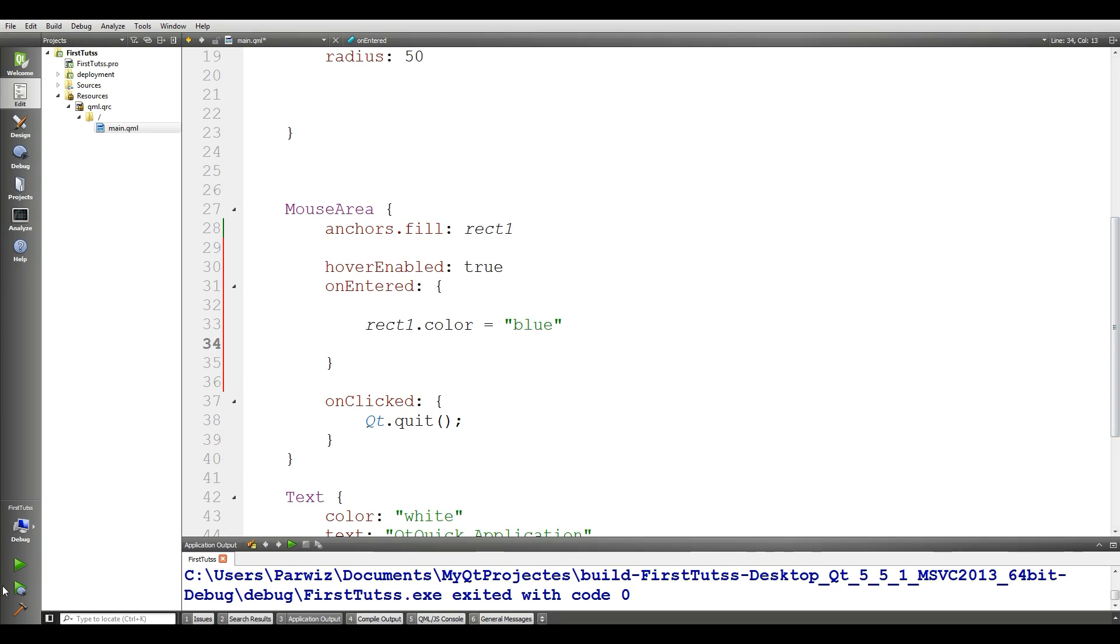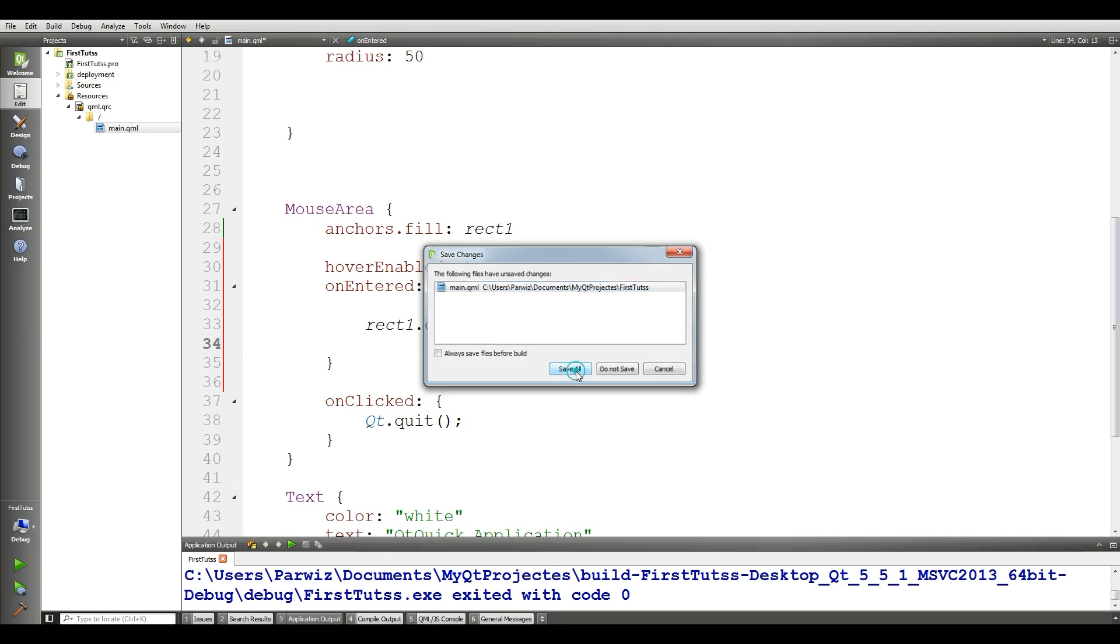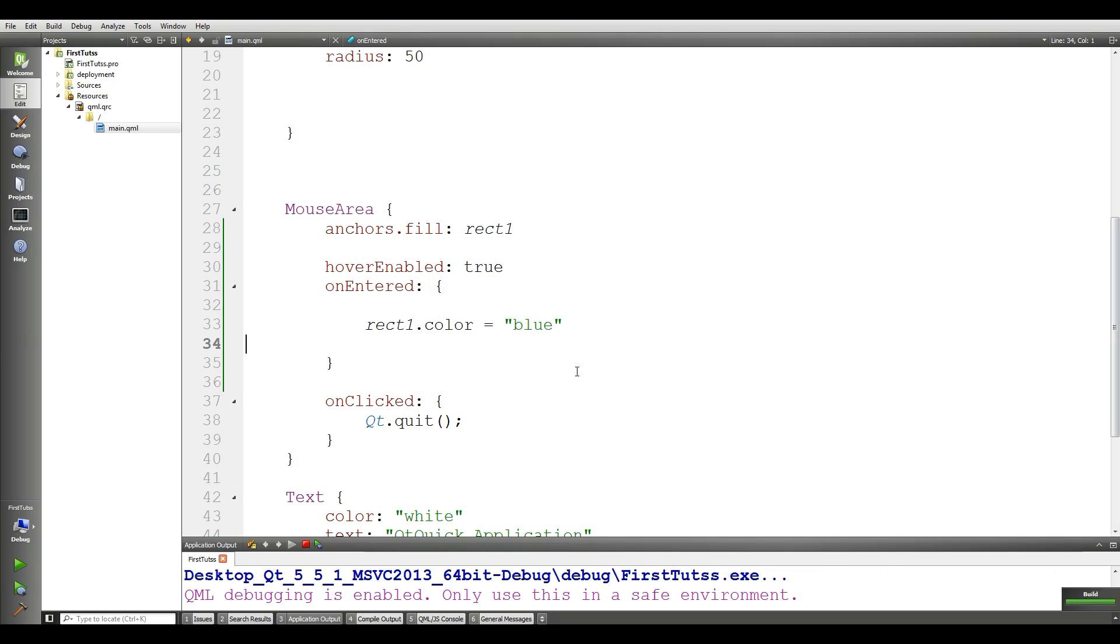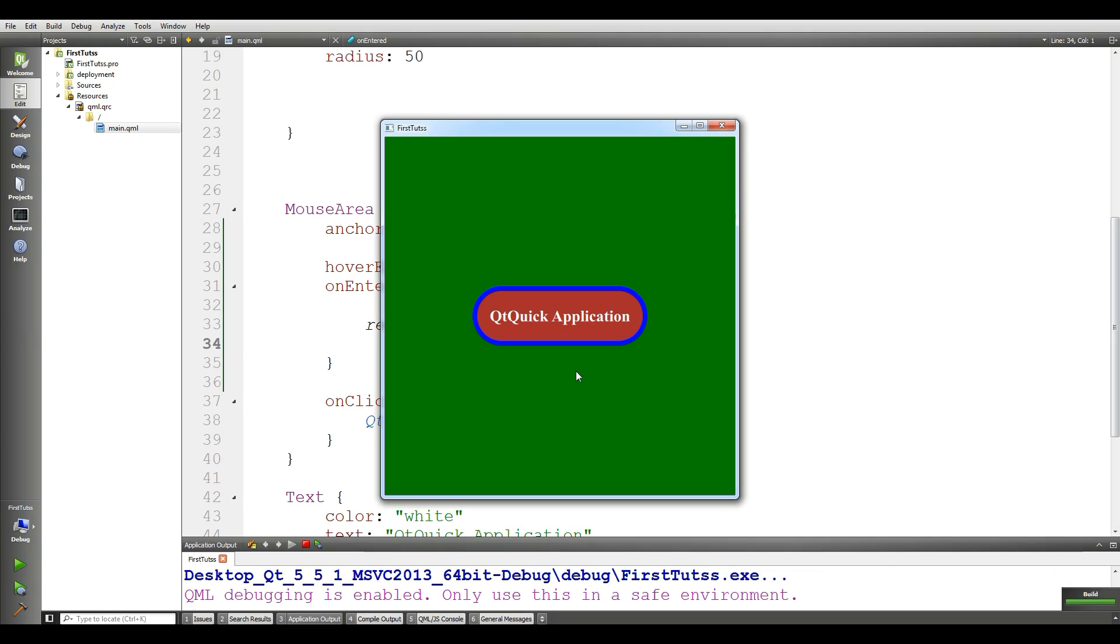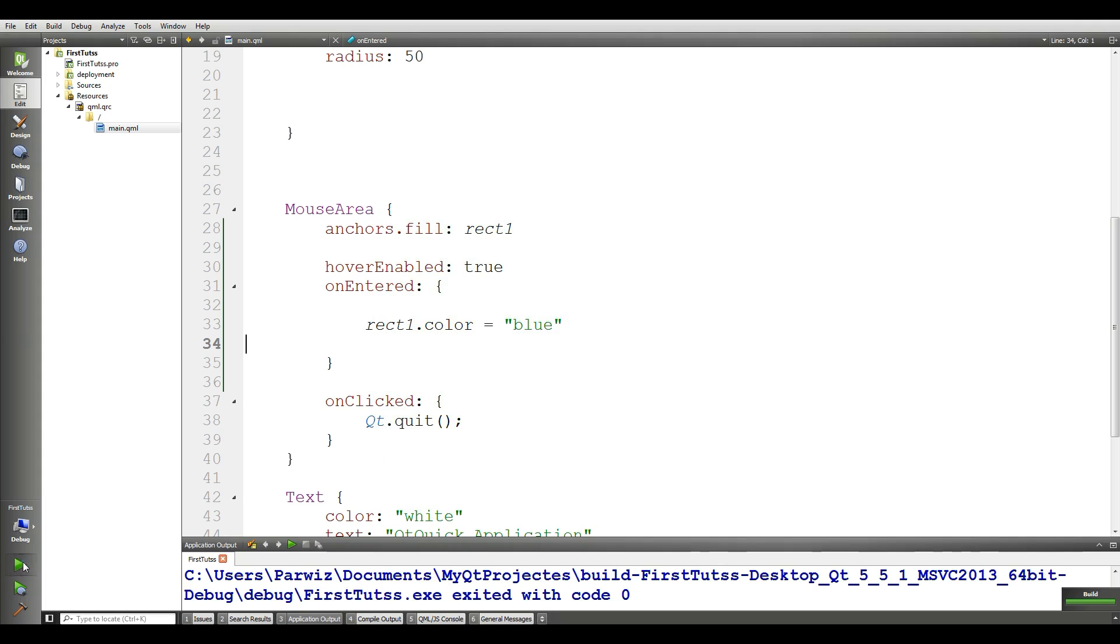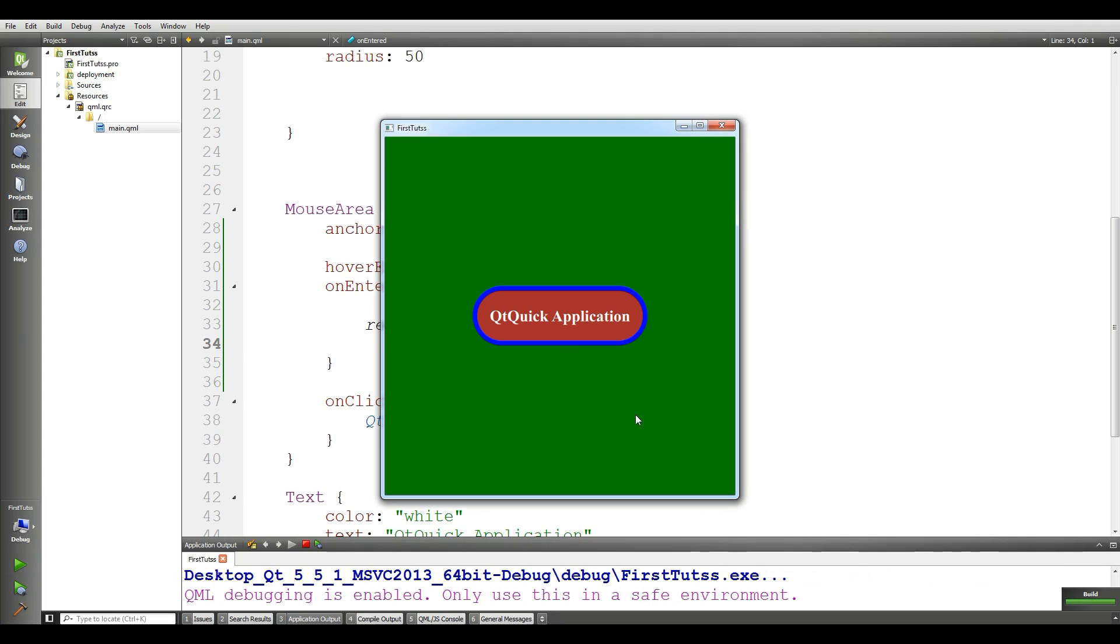Now if I run this, if I run this simple window in QMIT, you can see that if I bring my mouse, it is blue. Let me run it again. Now if I enter, you can see that the button or this rectangle become blue.